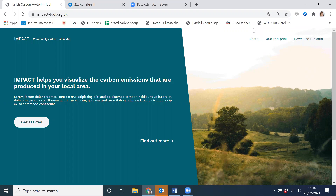Welcome to IMPACT, the carbon footprinting tool for communities, which has been developed by the Centre for Sustainable Energy in partnership with the University of Exeter. We've designed the tool to help communities in England to understand their carbon footprint at the small geography area, identify the areas that they have most control over, and help them take action in ways that will have the most impact.